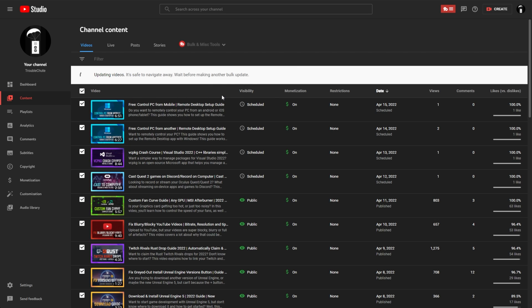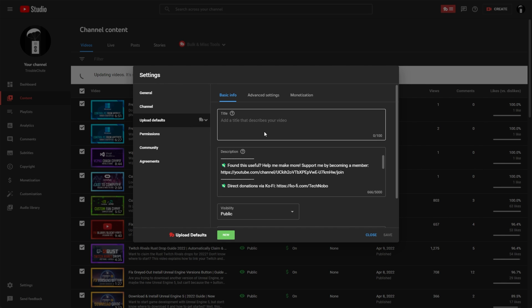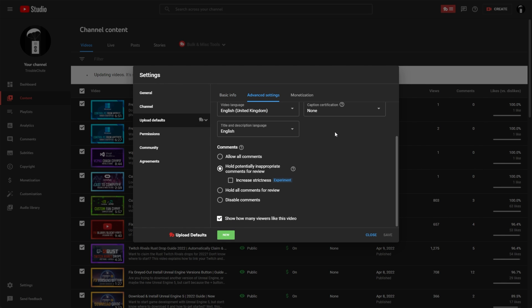Now to enable this for all future uploads, in the bottom left we see a settings button, click this, and inside of the pop-up, head across to upload defaults. Now inside of here, head across to advanced settings, scroll down to the very bottom here, and we see the increase strictness button once again.